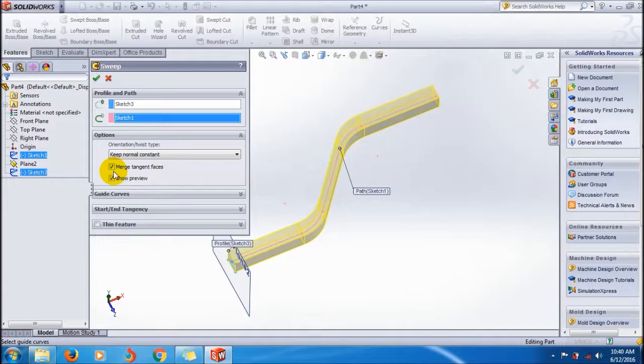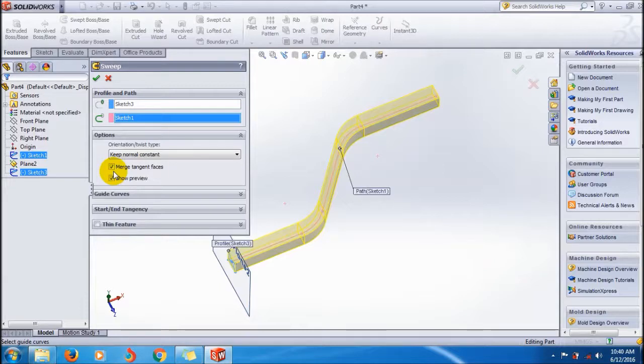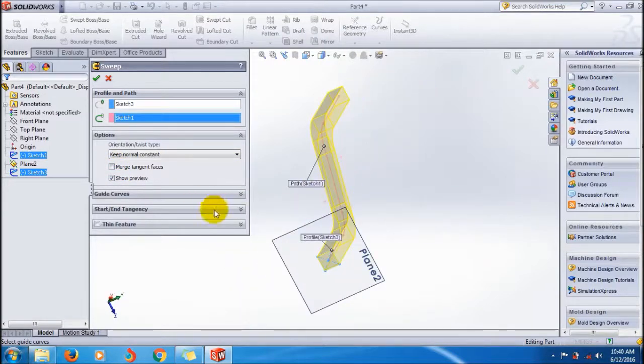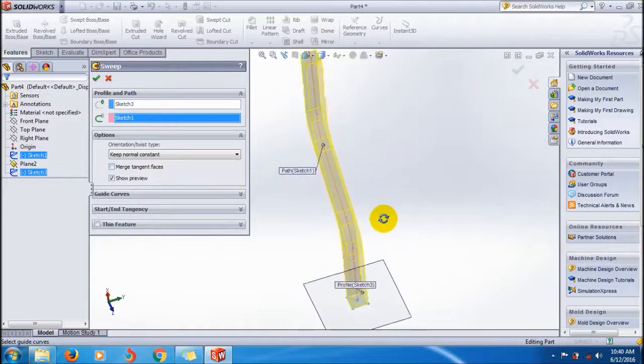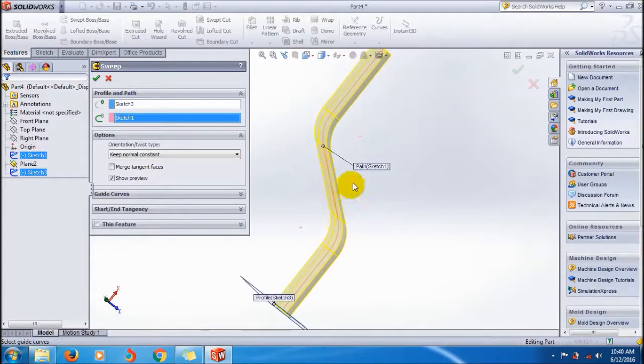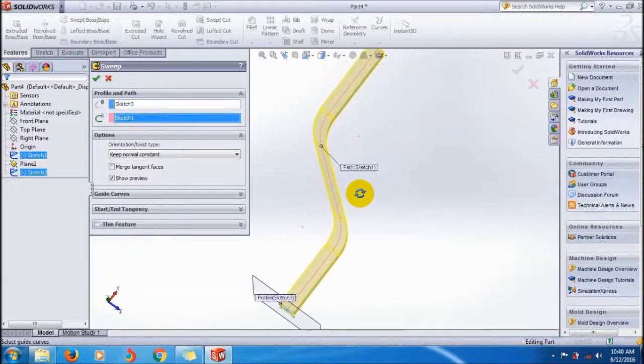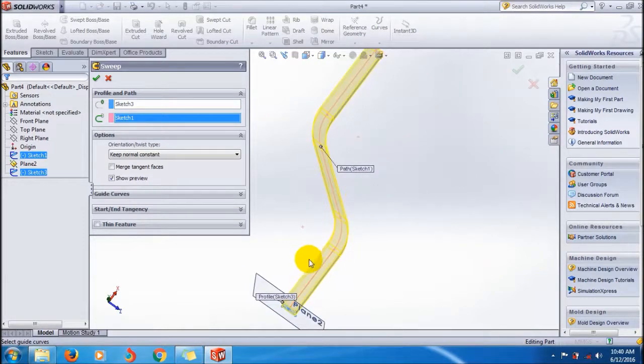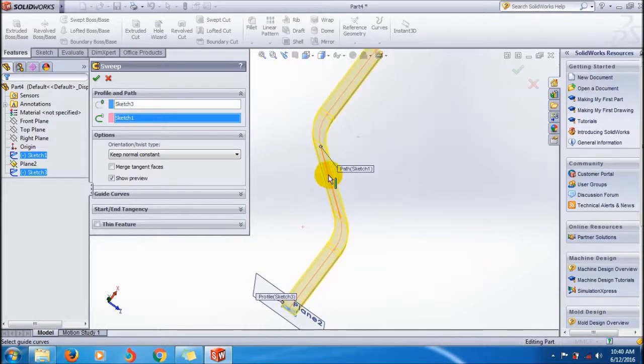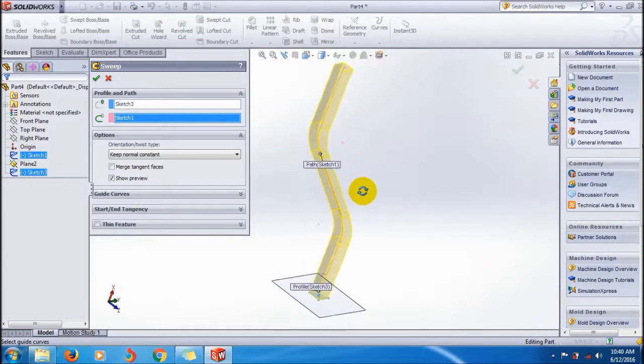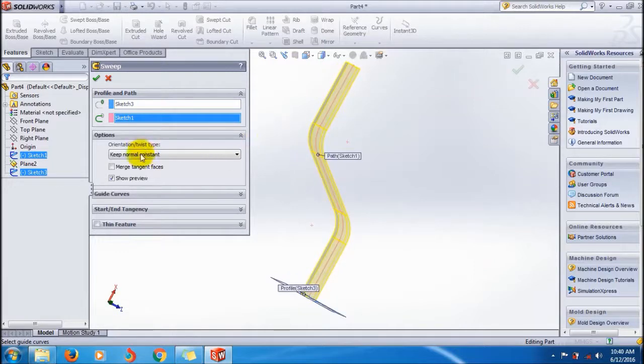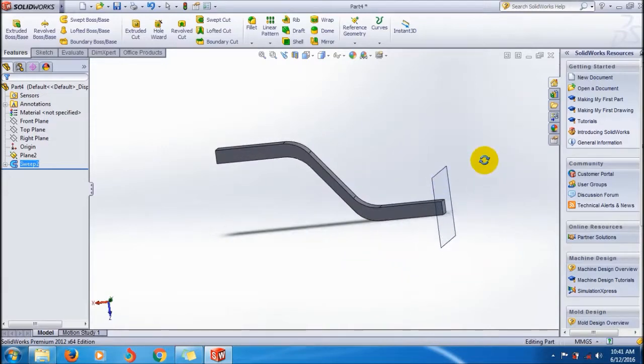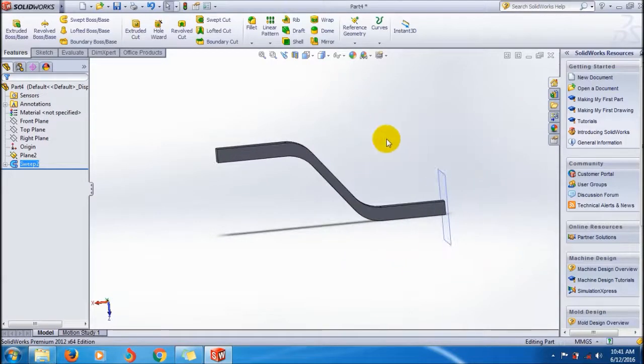Keep normal constant means it always keeps the normal constant. Look here, the thickness of this part and the thickness of this part are different because it's keeping the normal constant.